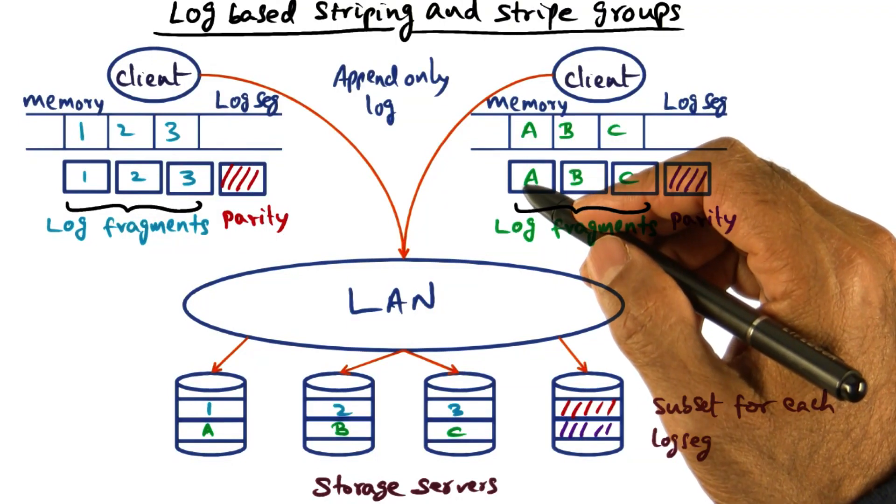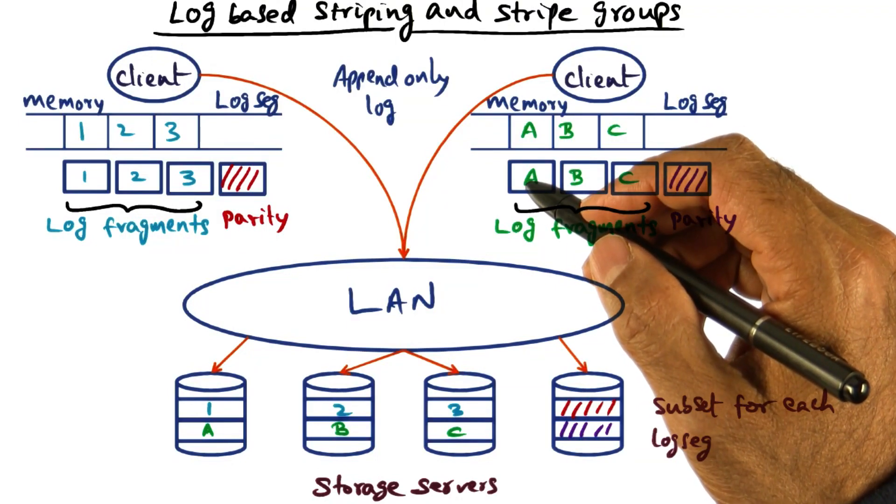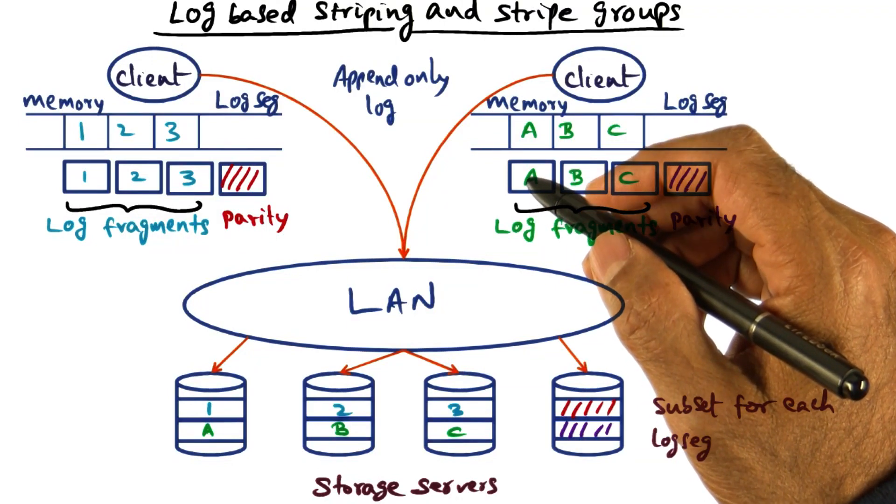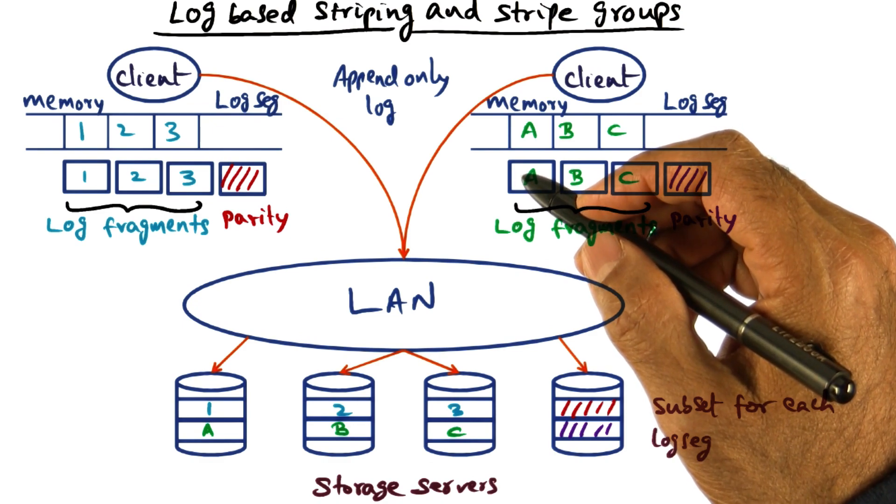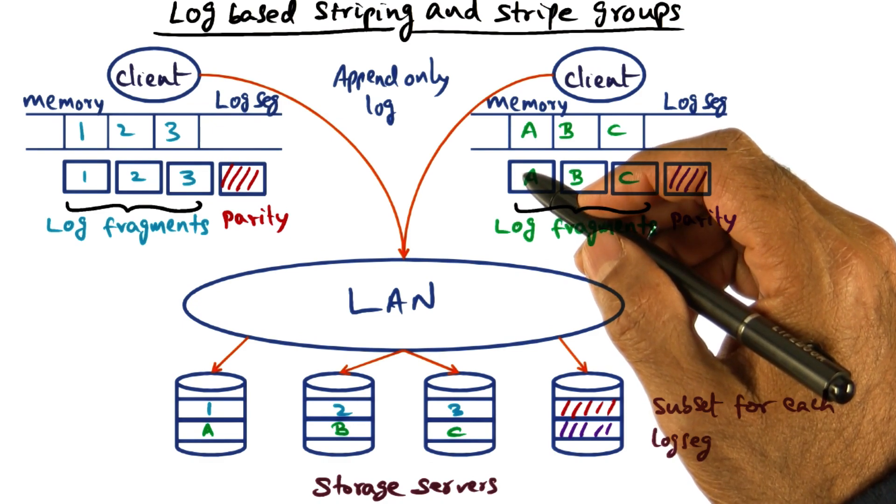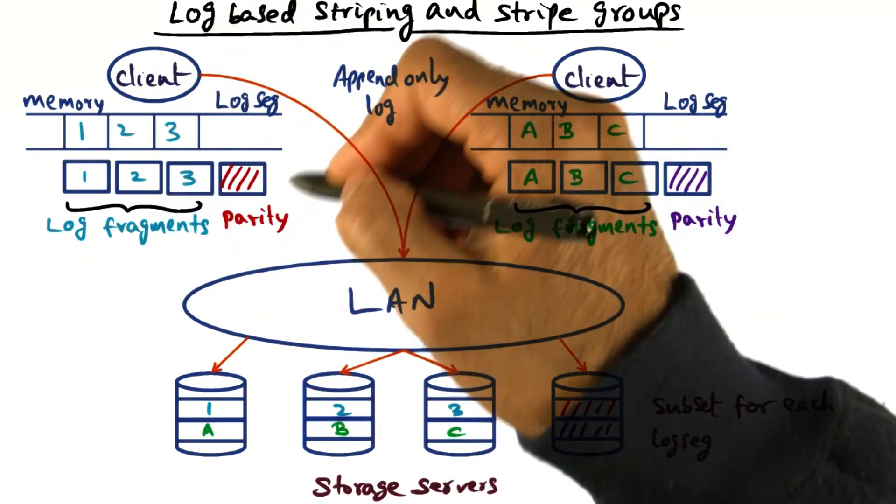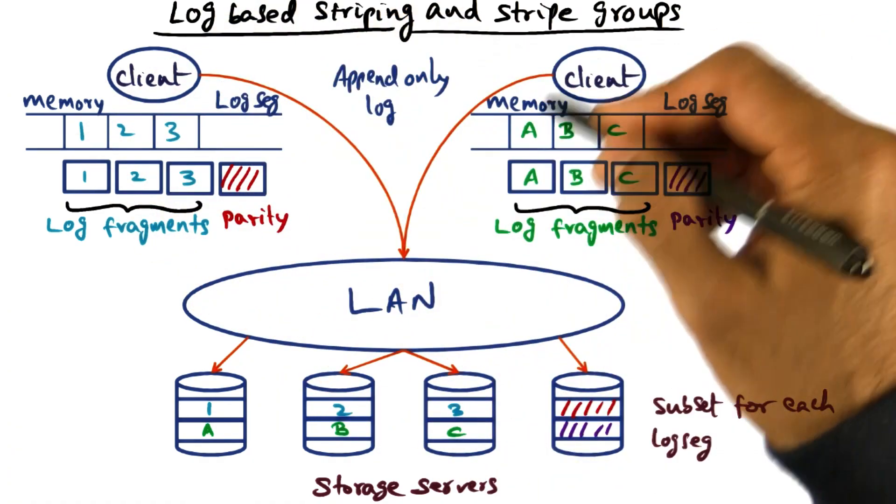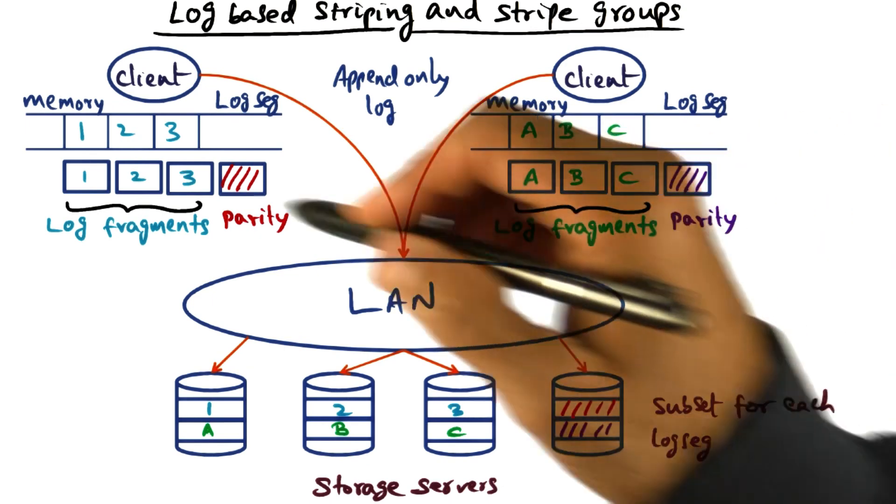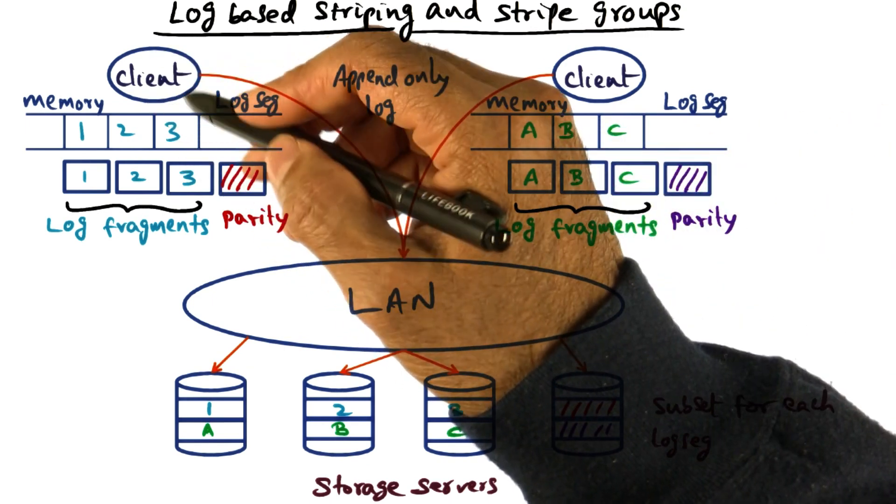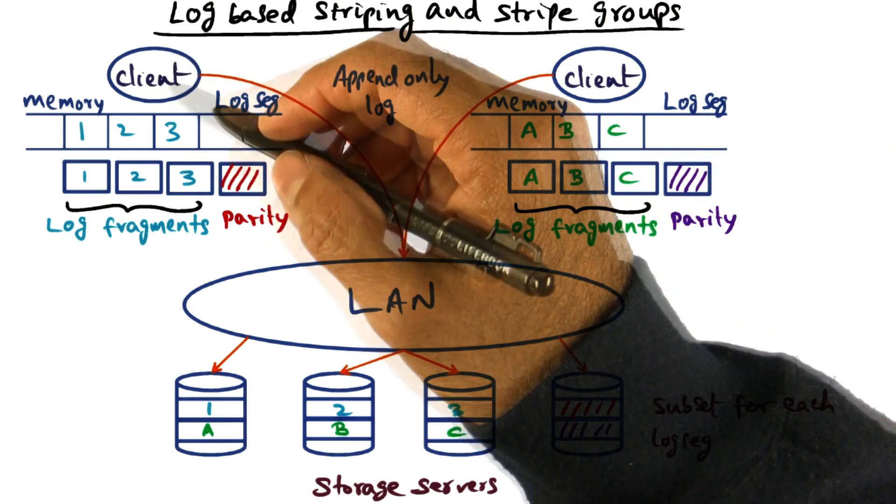I mentioned that XFS uses log-based striping in software, so let's understand that technology in a little bit more detail. You have clients on the local area network that are writing to files.